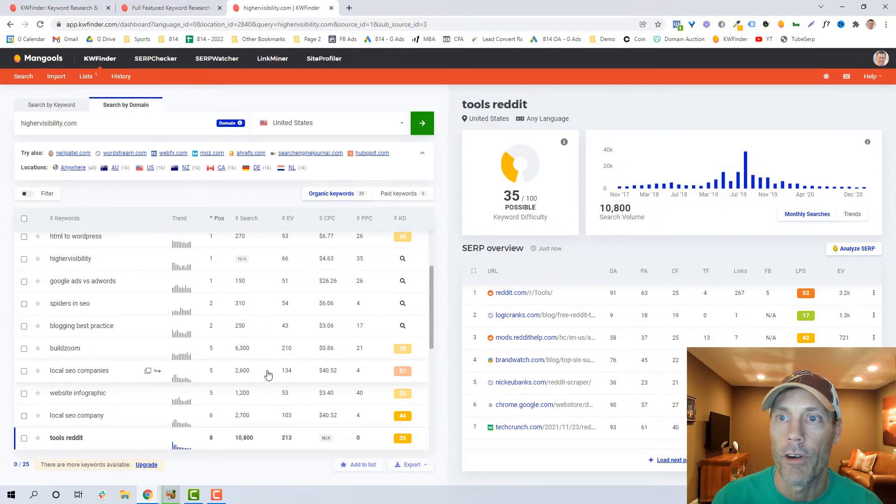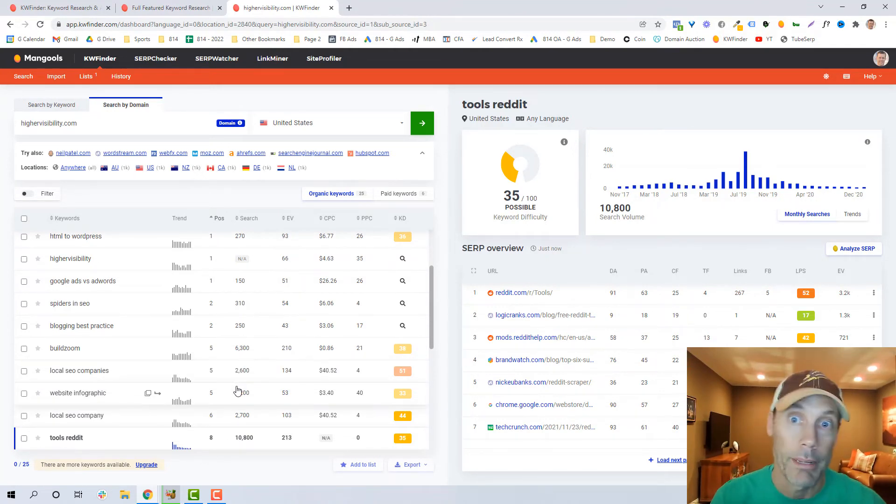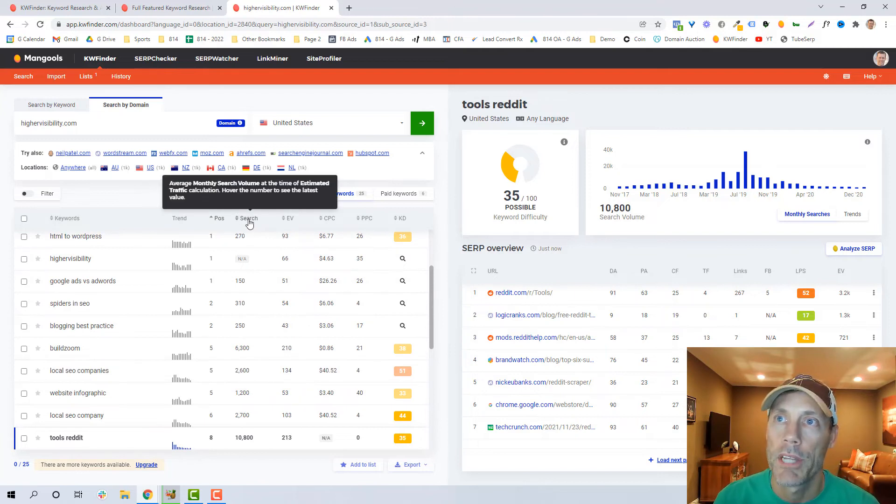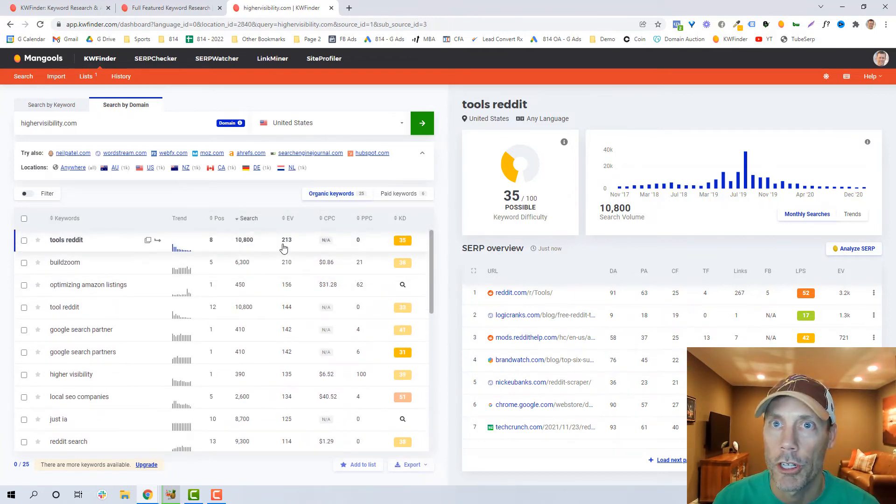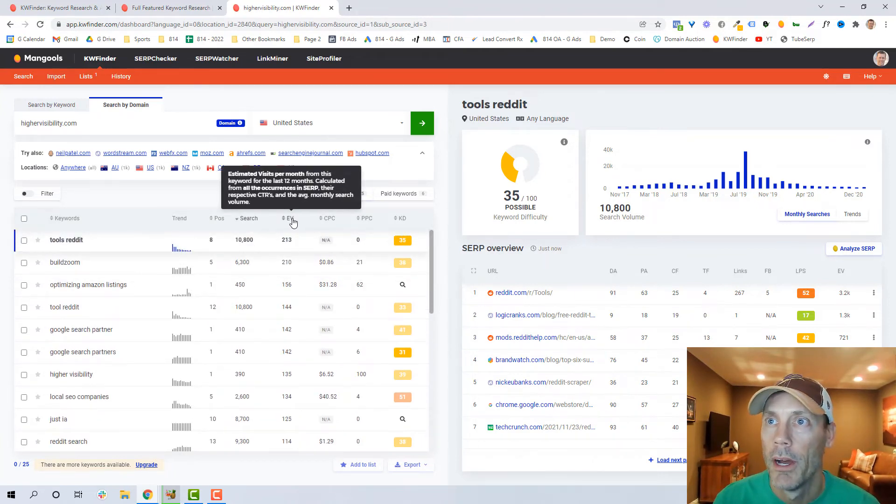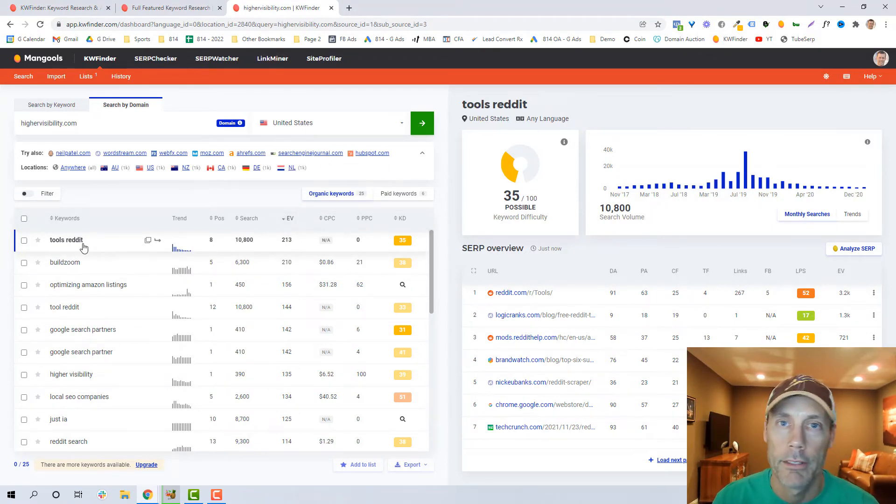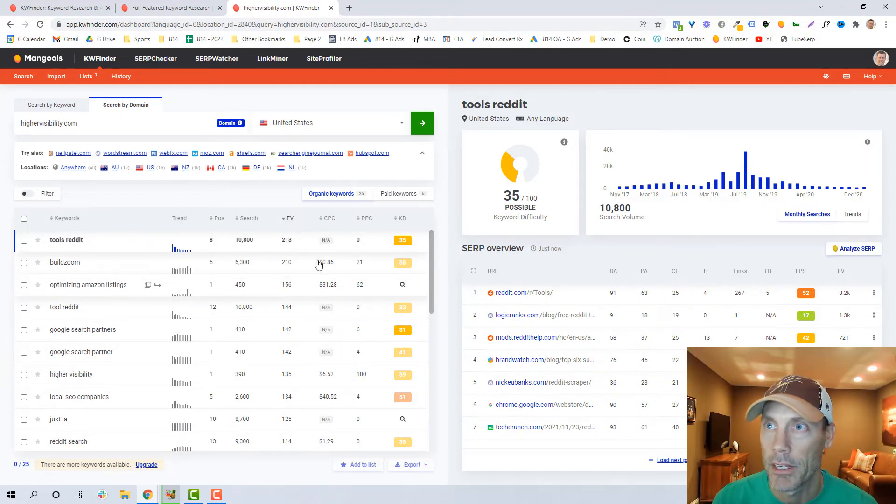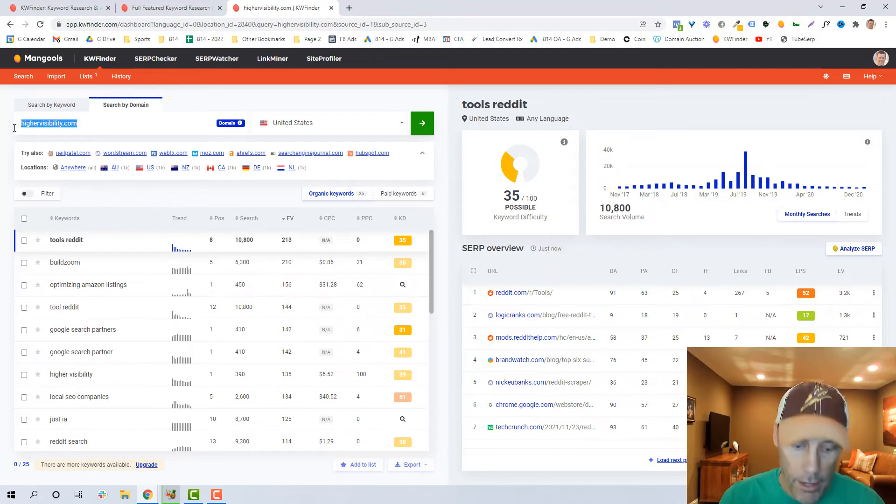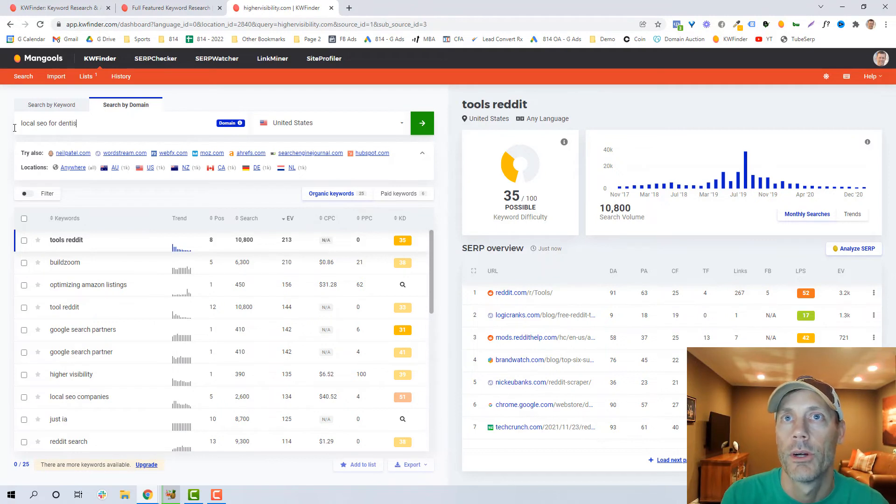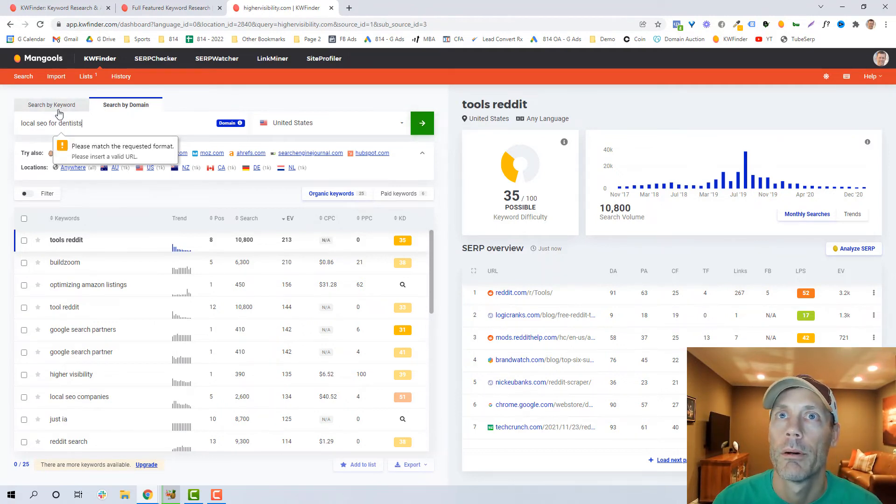So I can search by their overall positioning, you know optimizing Amazon listings, Google search partner, Google Ads versus AdWords. These are keywords that they rank for that I might want to think are relevant to my business. I can do it by position, I can do it by total search volume, I can do it by their estimated visits per month. So they're apparently doing really well with Reddit, BuildZoom, optimizing Amazon listings, all good stuff. So again, depending on what you're looking to do.